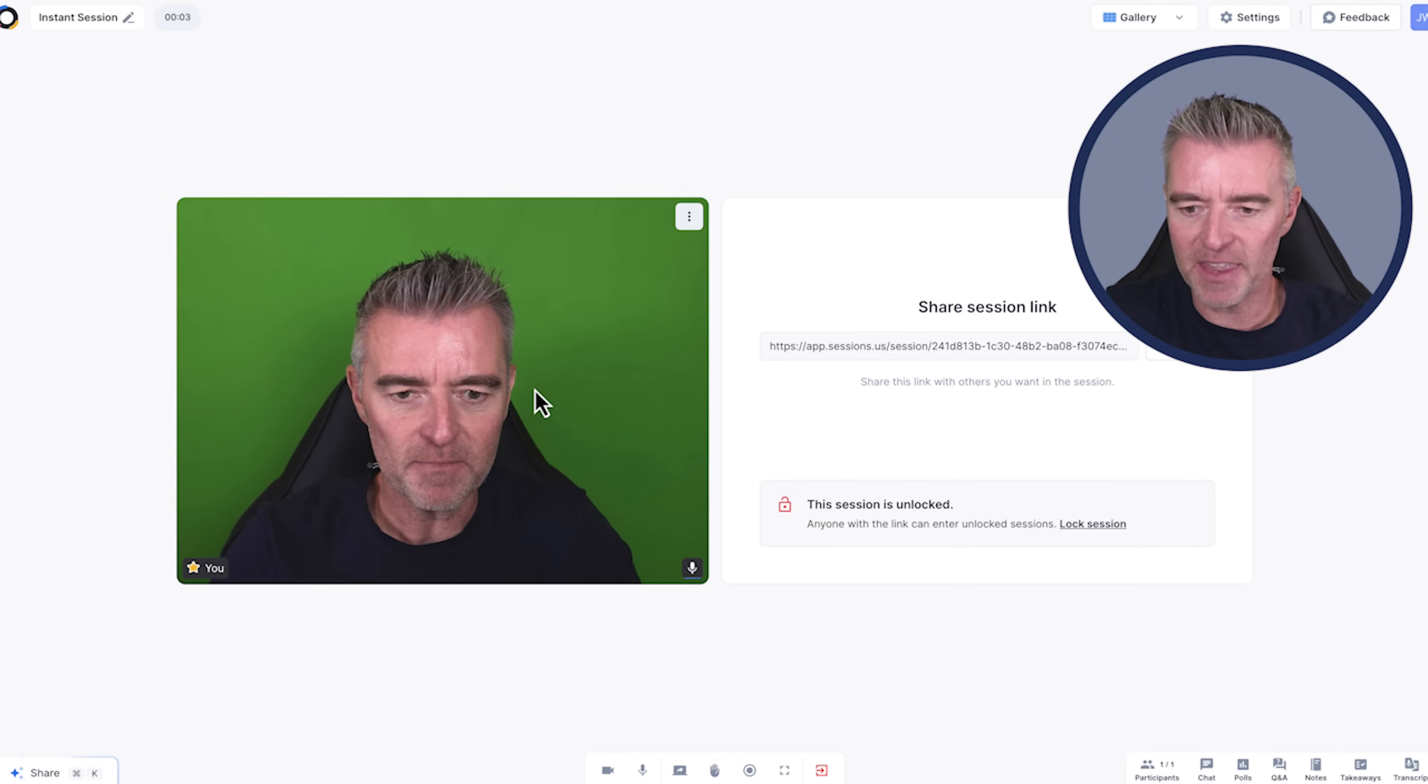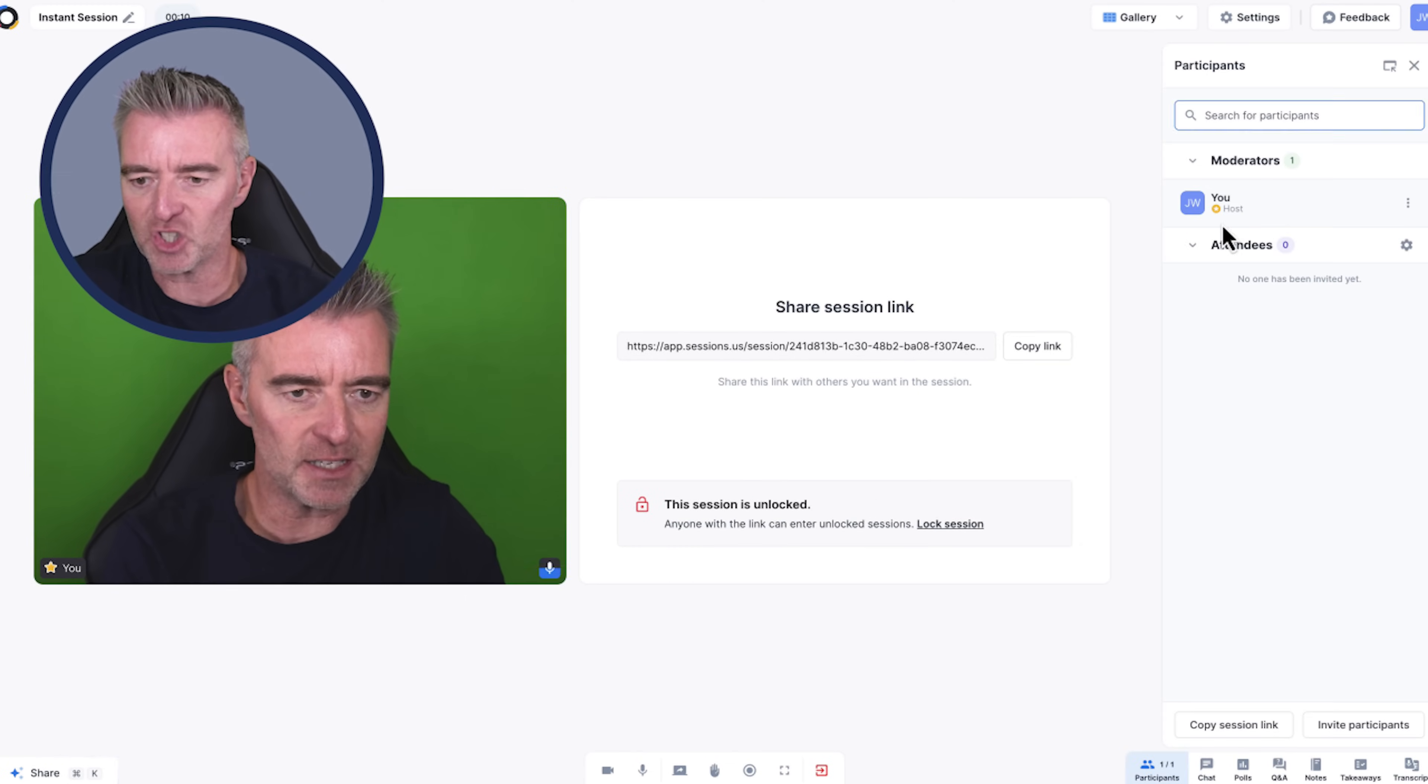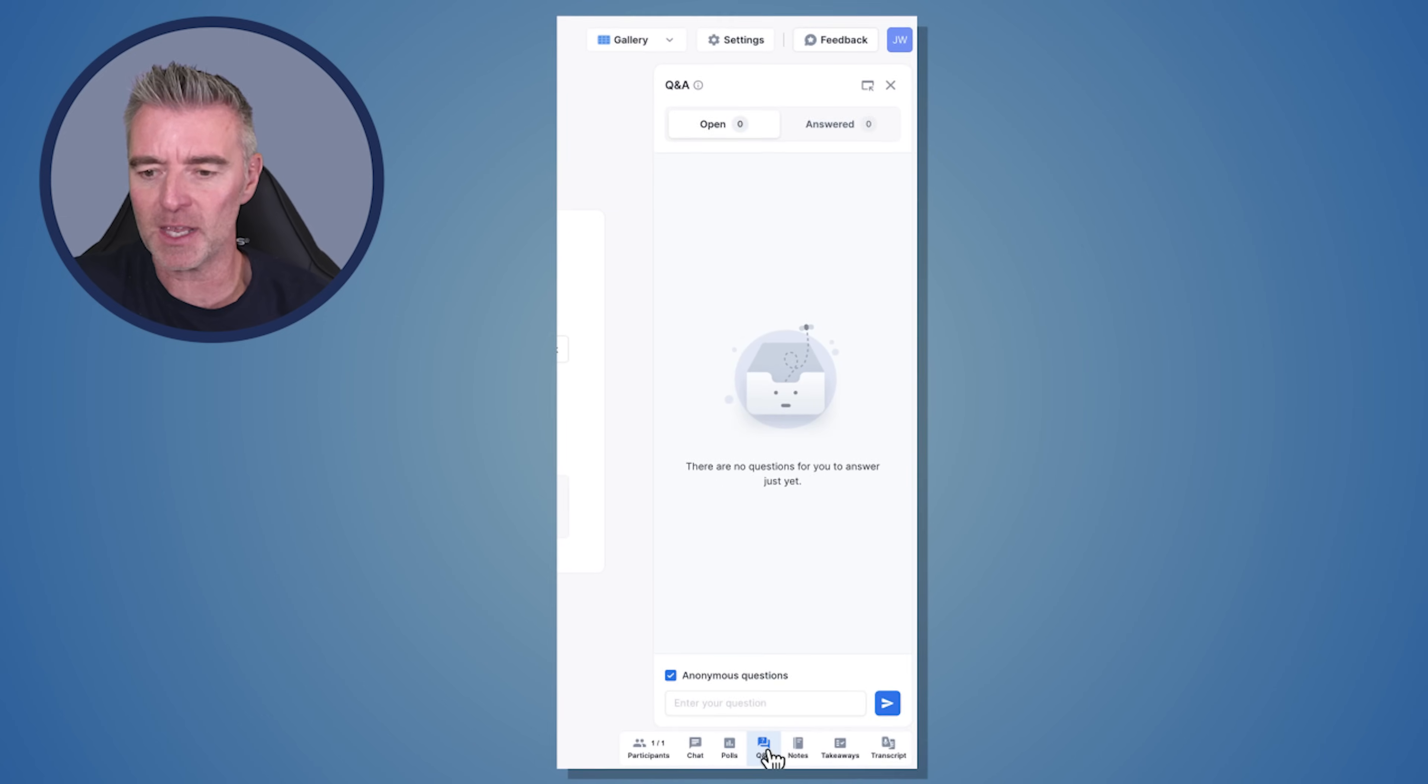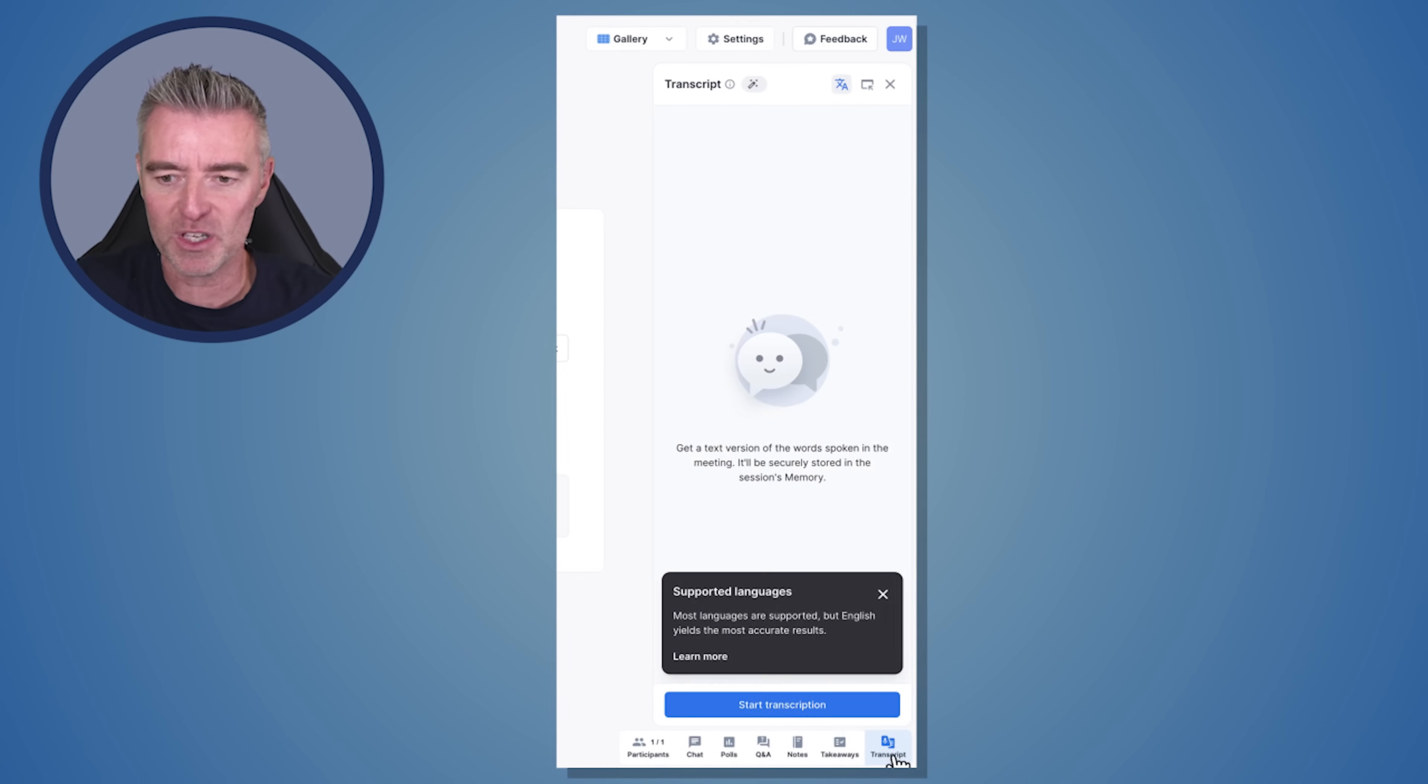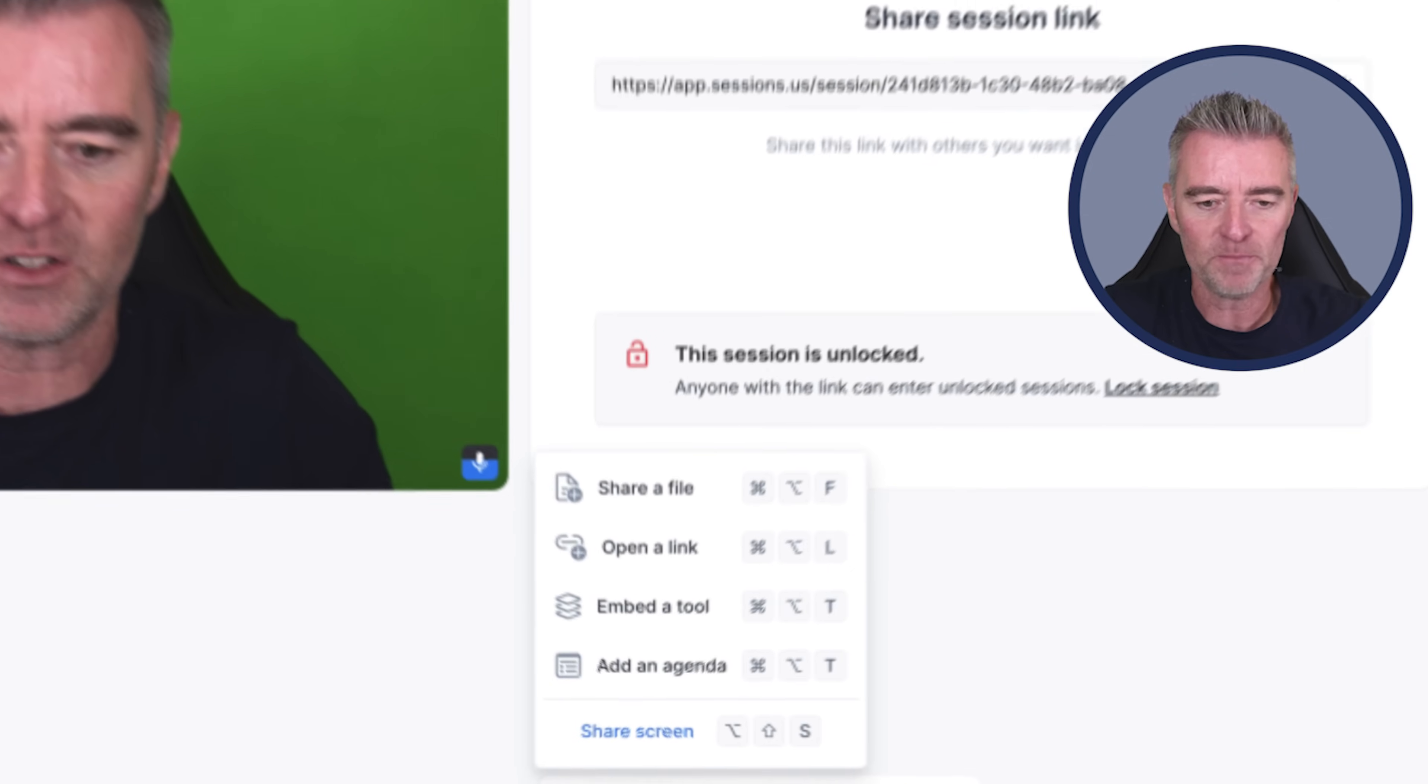Now you can start putting things into your session. We've got the ability to have chats down the right hand side. We can do polls. We can do Q&A sessions. We can take notes. And then we can do takeaways. But we've also got this AI co-pilot that we can use with the platform, which I really like. And then it transcribes all the meetings automatically. So really, really good.